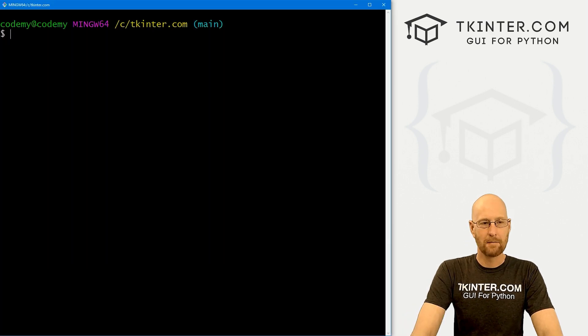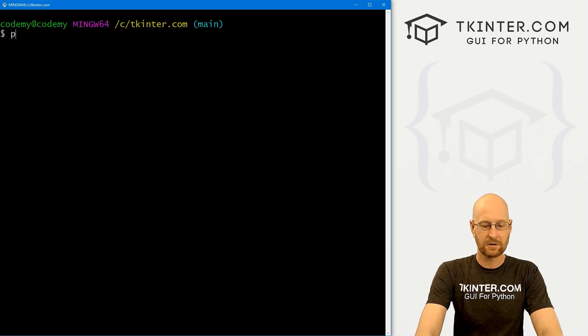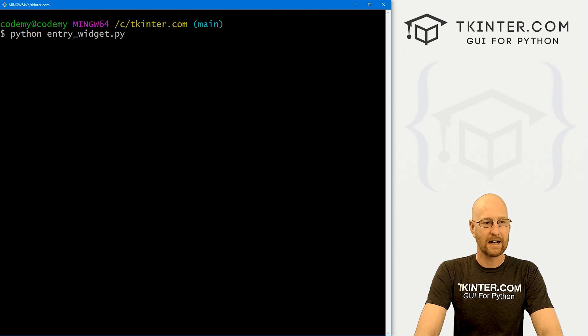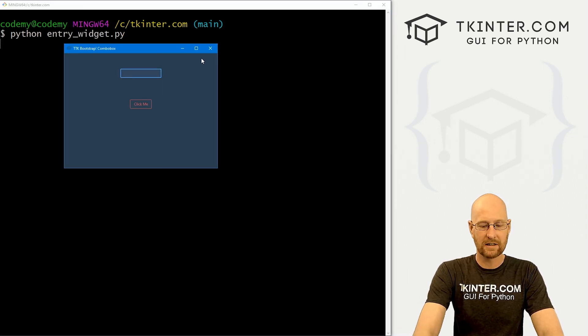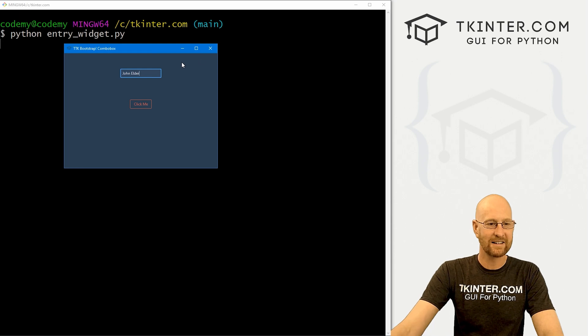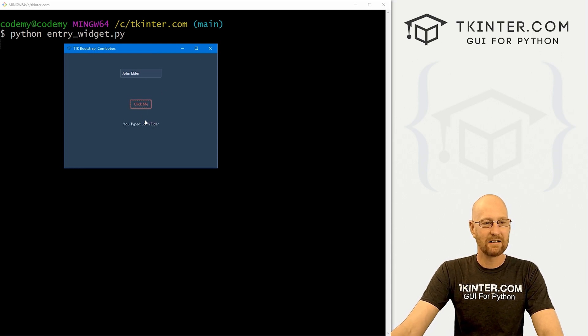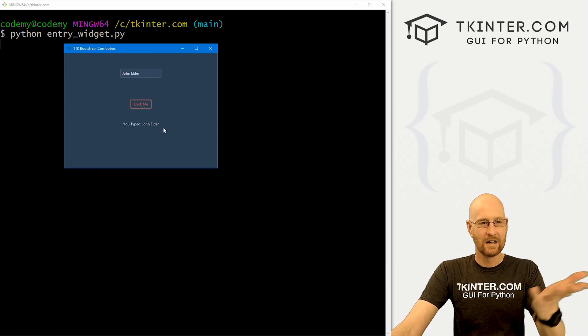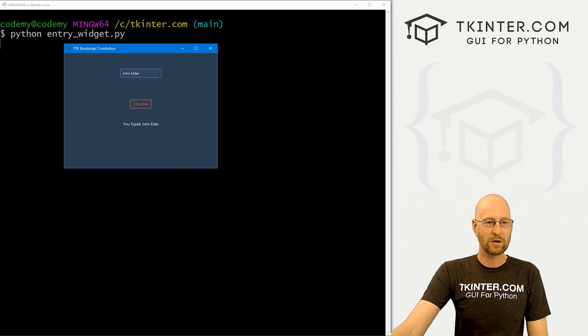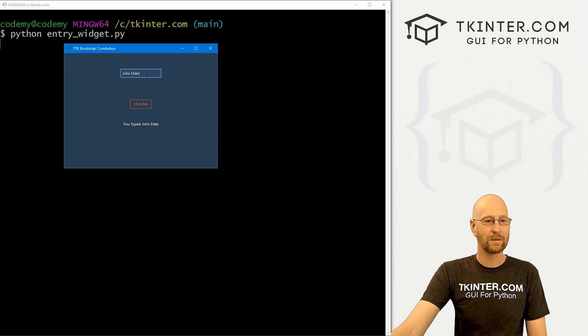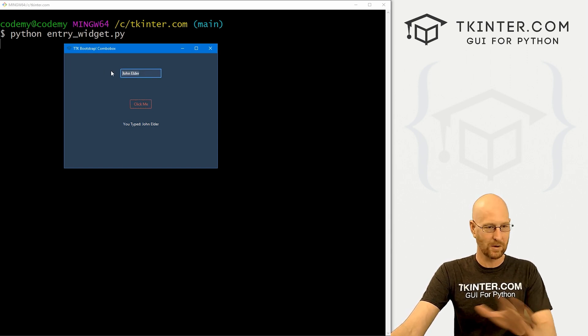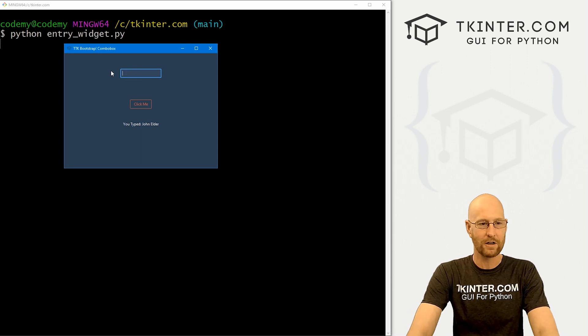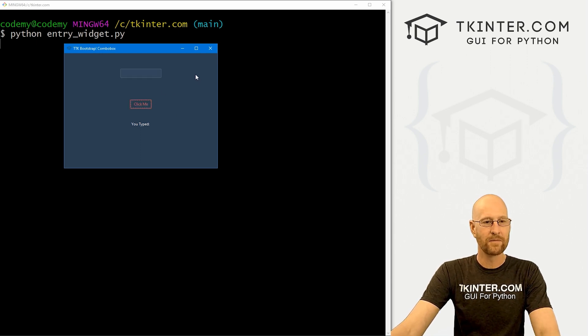So let's go ahead and save this and run it, see what this looks like. Head over to our terminal. I'm in my CT kinter.com directory. And let's run Python entry widget dot pi. And when we do we get this basic entry box, we could say john elder or something like that. Here we see click me, we click it, it says you typed john elder. Very simple. So here's your basic entry box. Now we didn't do any styling to this. We didn't change anything about it. This is just the sort of default view, right? So that's fine. Maybe that's what you want.